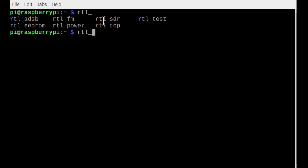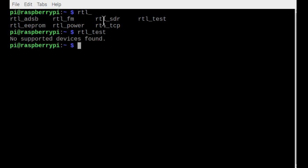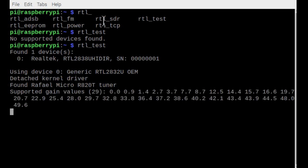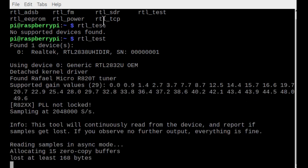If we finish typing in 'test' and hit the tab key it'll complete, then we hit enter — and there's no device found. We can now plug in the RTL-SDR. Using the up arrow for history, we hit enter again, and now we are in luck — we have RTL_test checking out our RTL-SDR plugged into the Raspberry Pi.